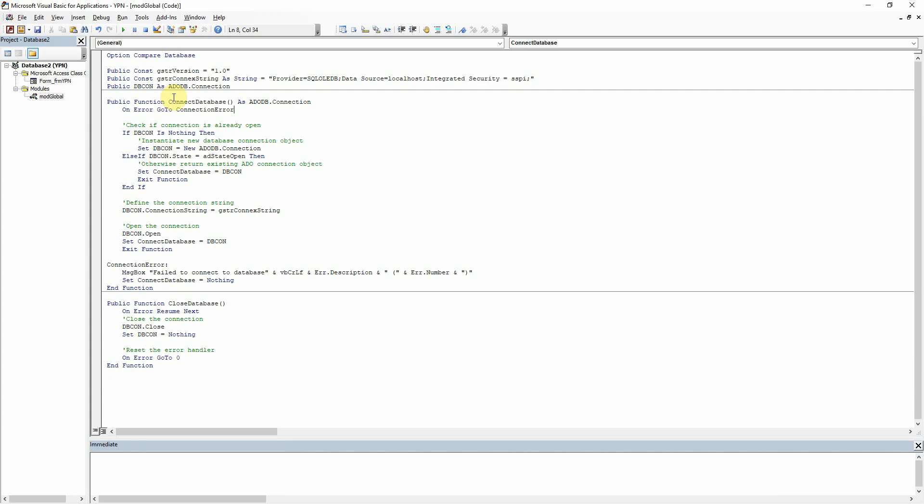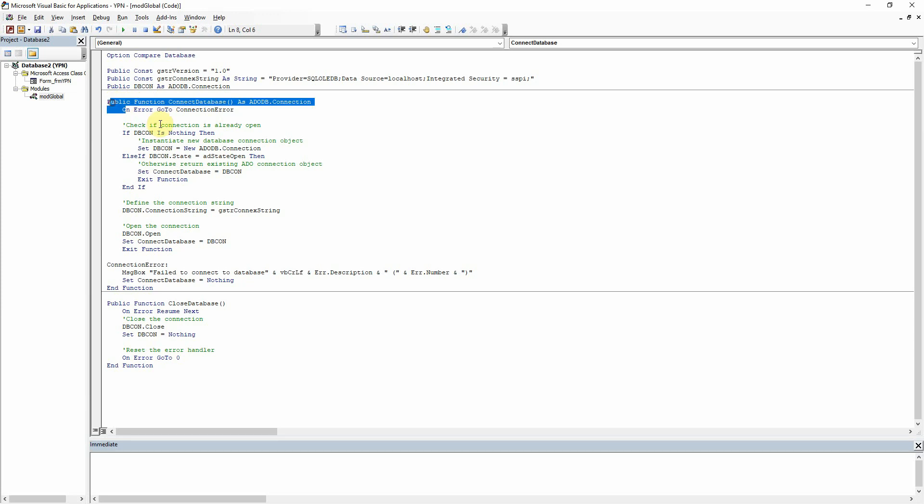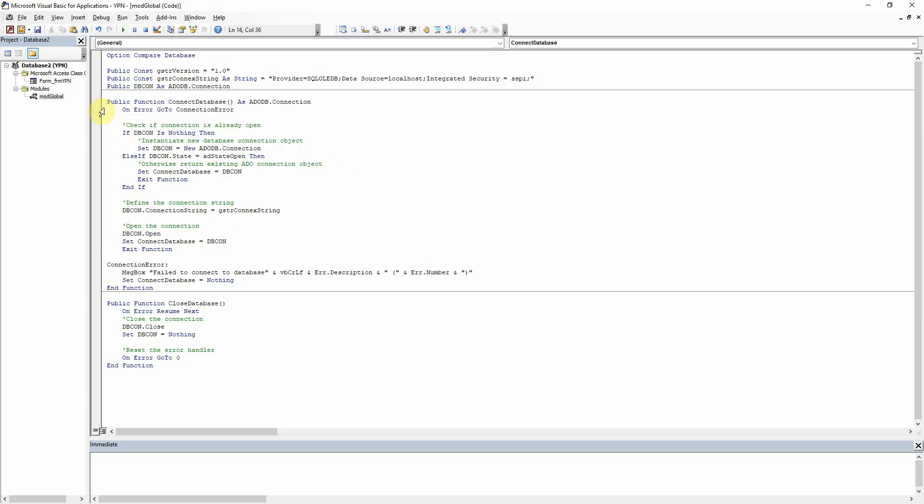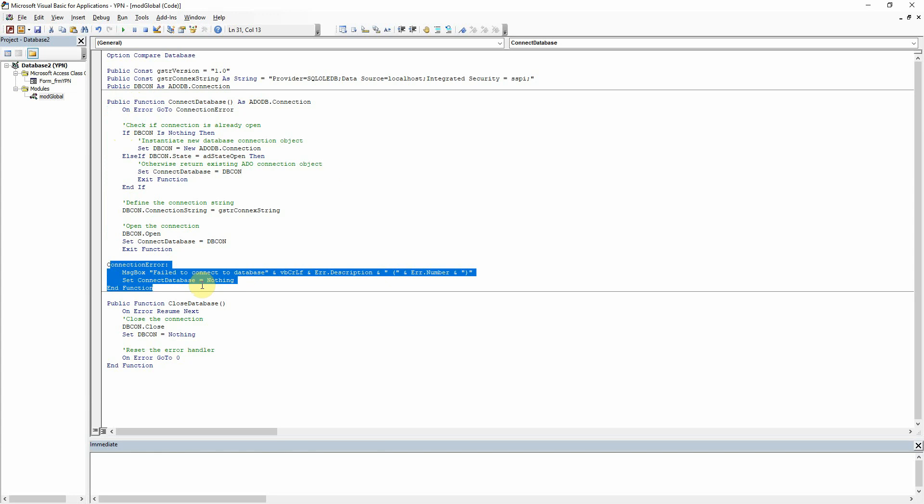So let's create our function then. I've just called it connect database and I'm determining here that it is going to be an ADODB connection. So that's what's going to be created by running this function. The first thing that I've got there is on error go to connection error where it will just give us a message box to say fail to connect to database.